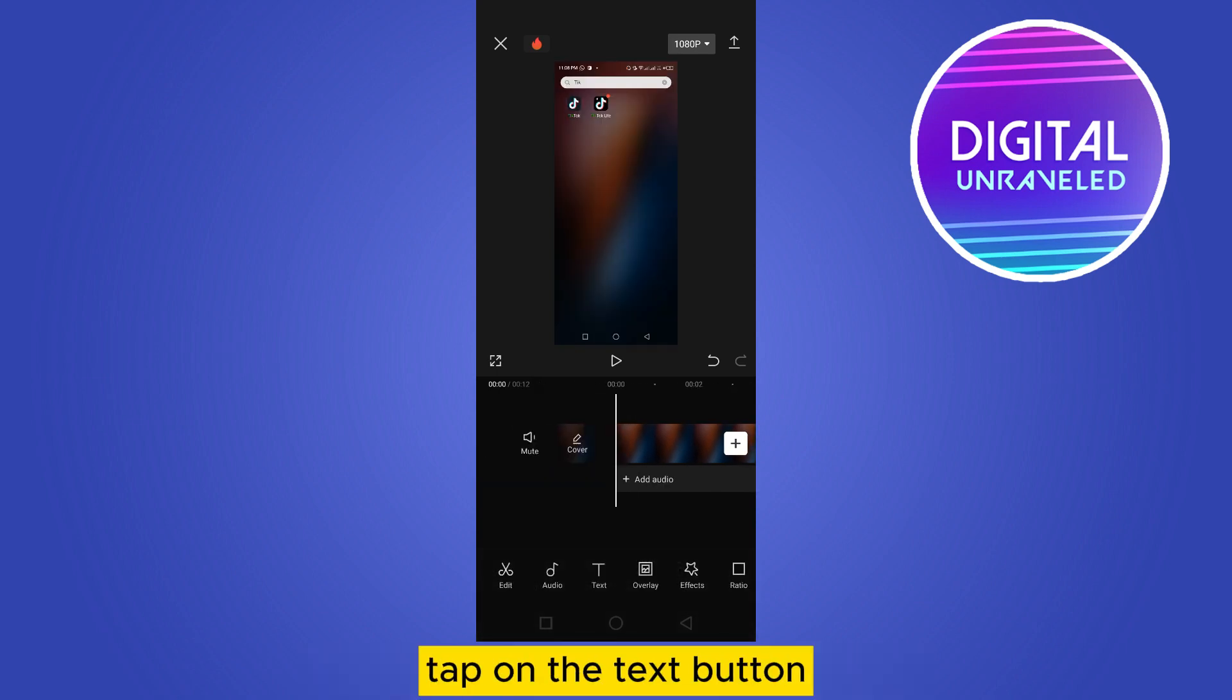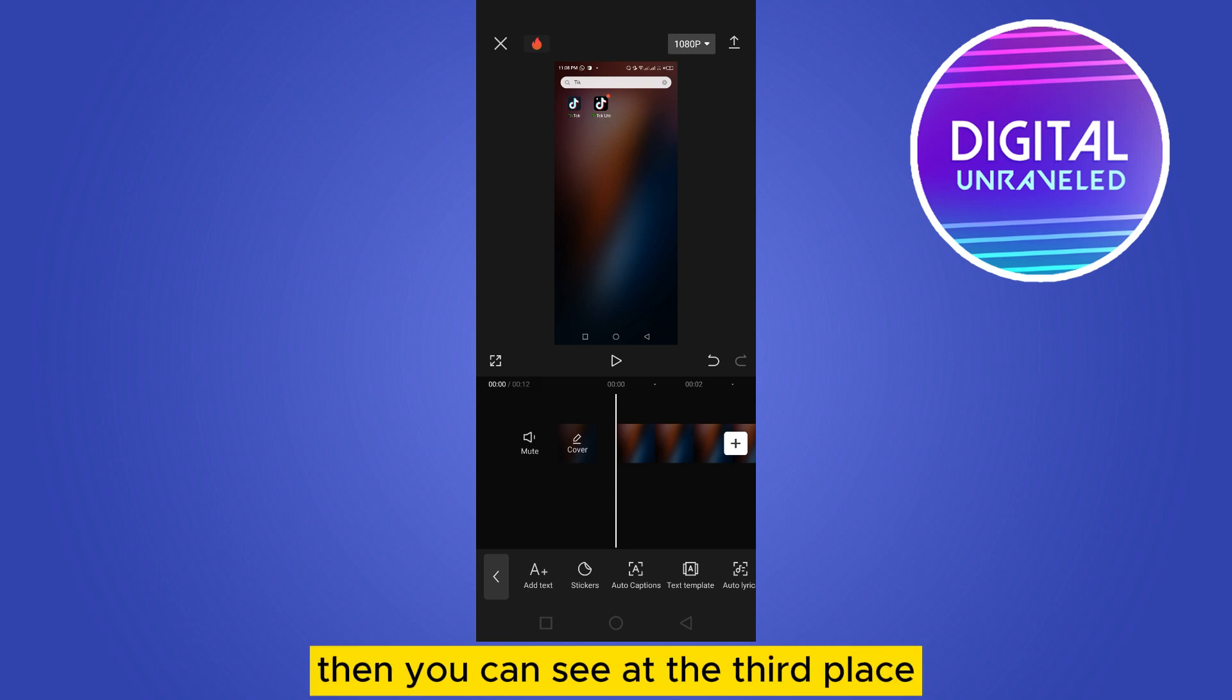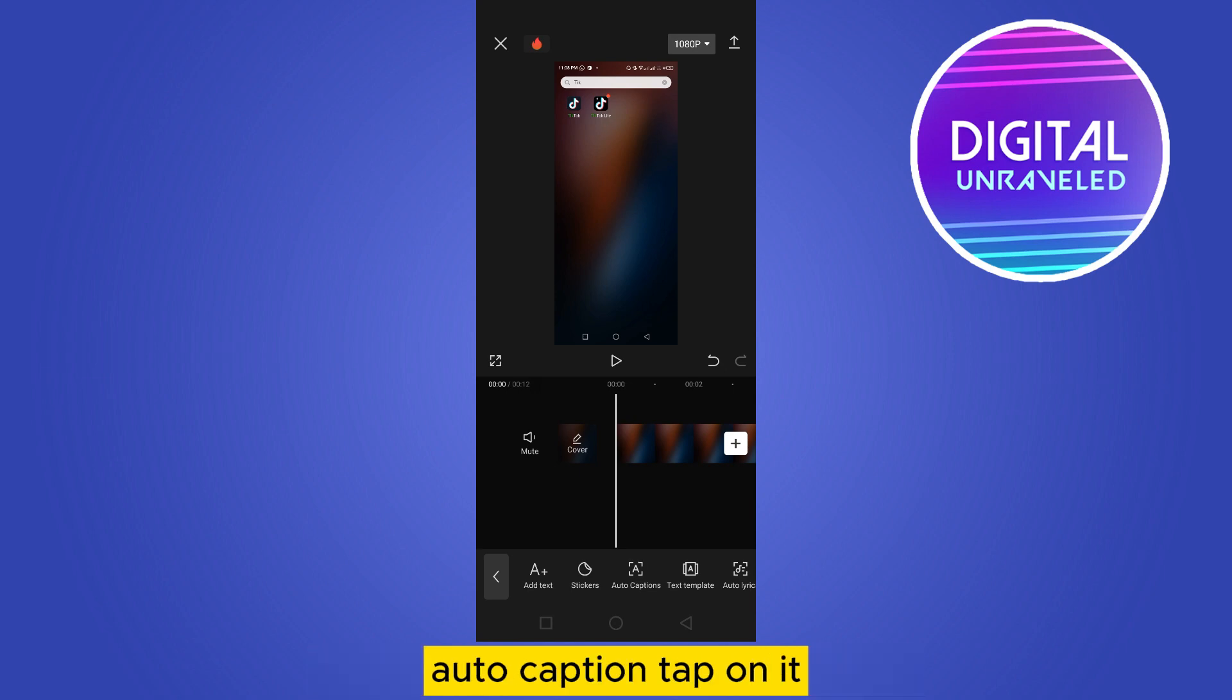Now you can see a text button here. Tap on the text button, then you can see at the third place auto caption. Tap on it.